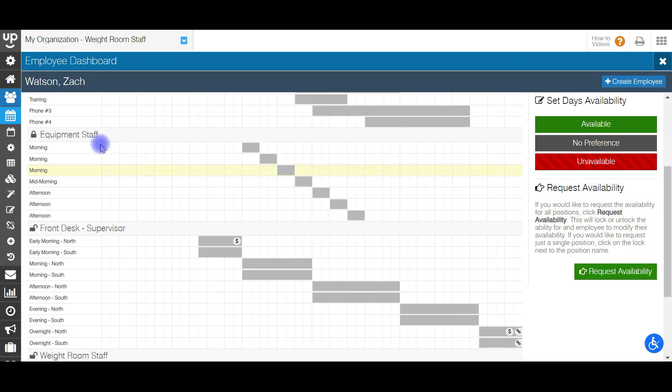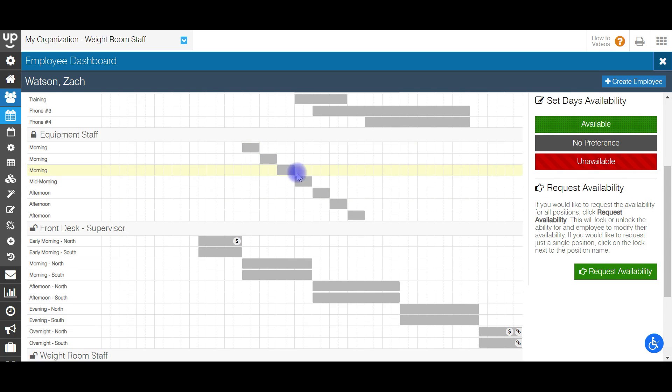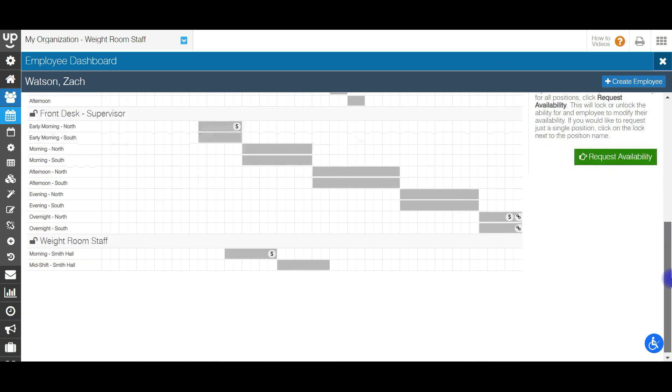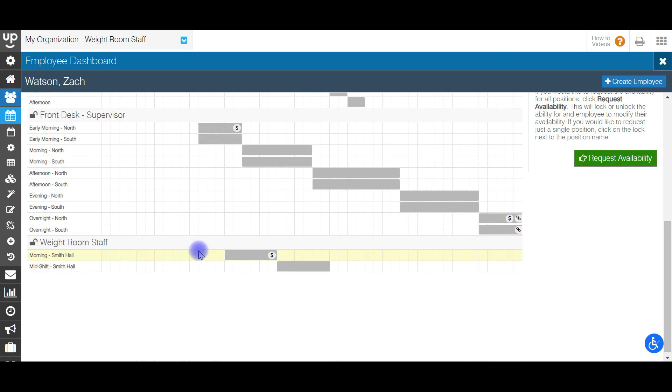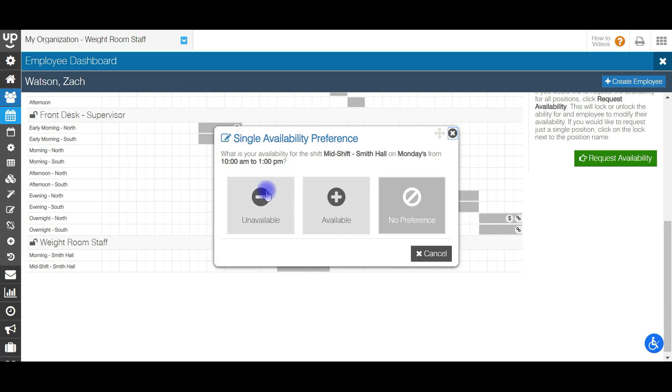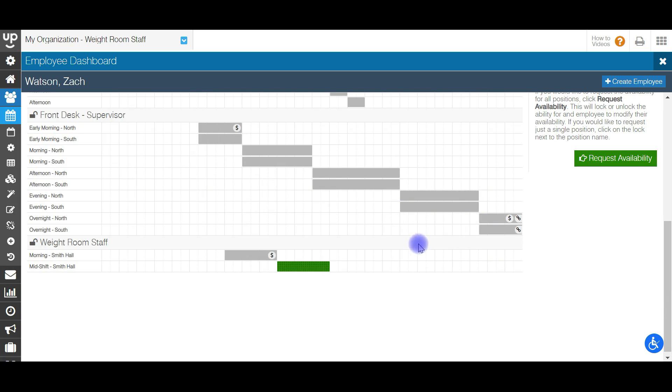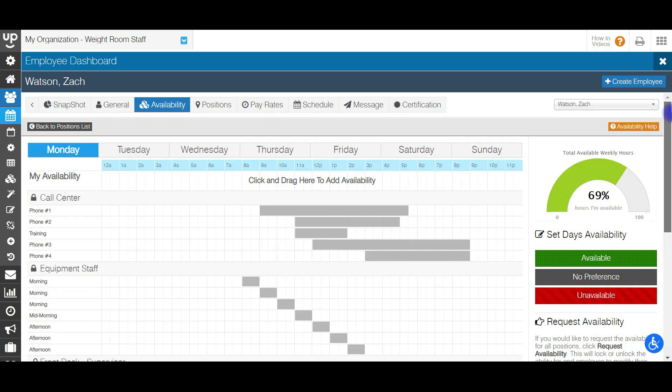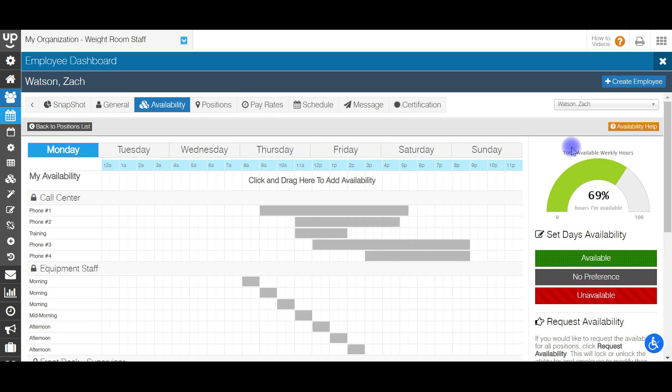The equipment staff position has an hour by hour time block. So they'll be able to go in and put in their availability for those time blocks here as well. And then the weight room staff positions that we just created will show up here on their availability. So they're going to be putting in availability for exactly what you put in on to your side of the system and be able to tell you whether they are available or unavailable for those specific shifts.